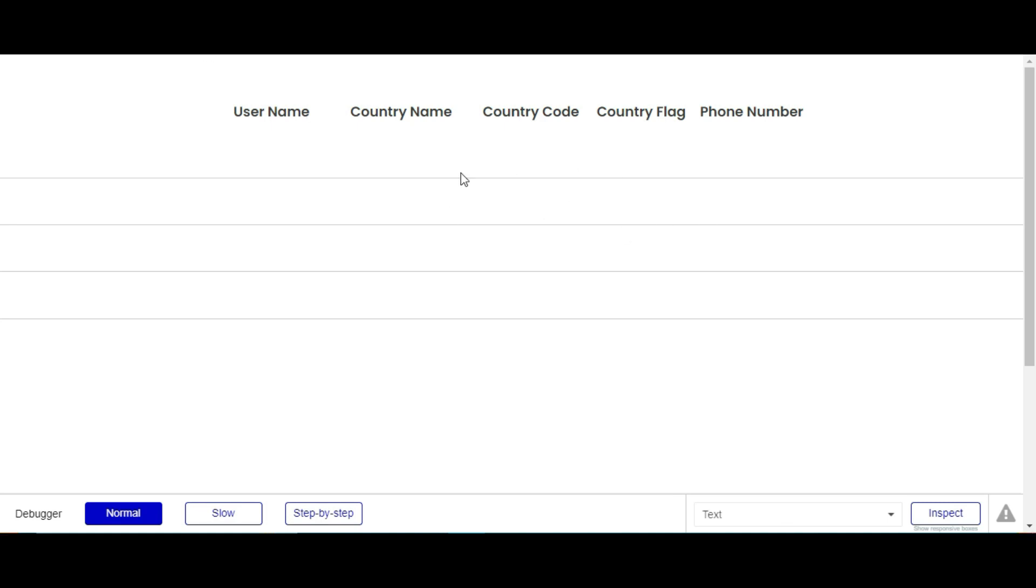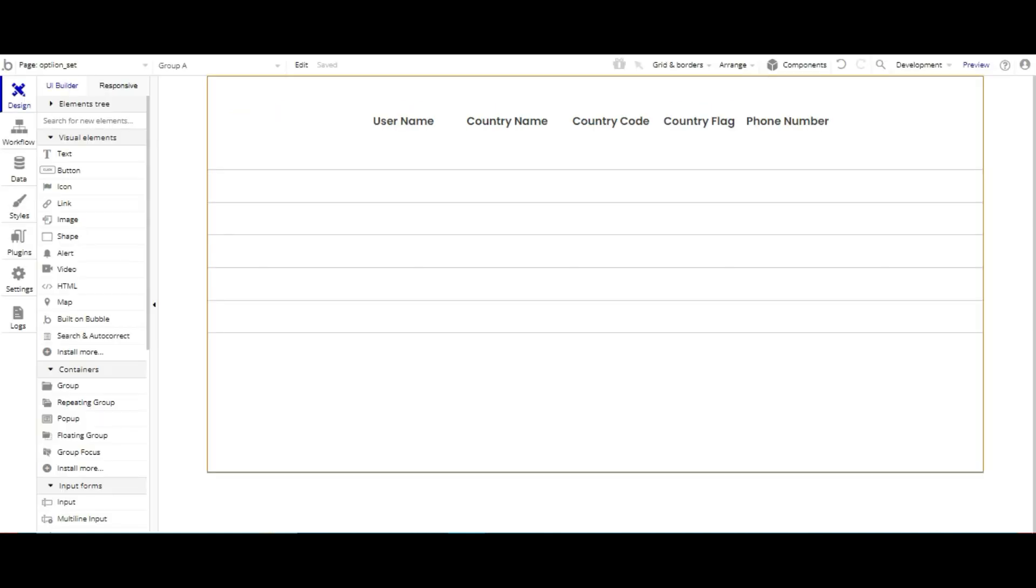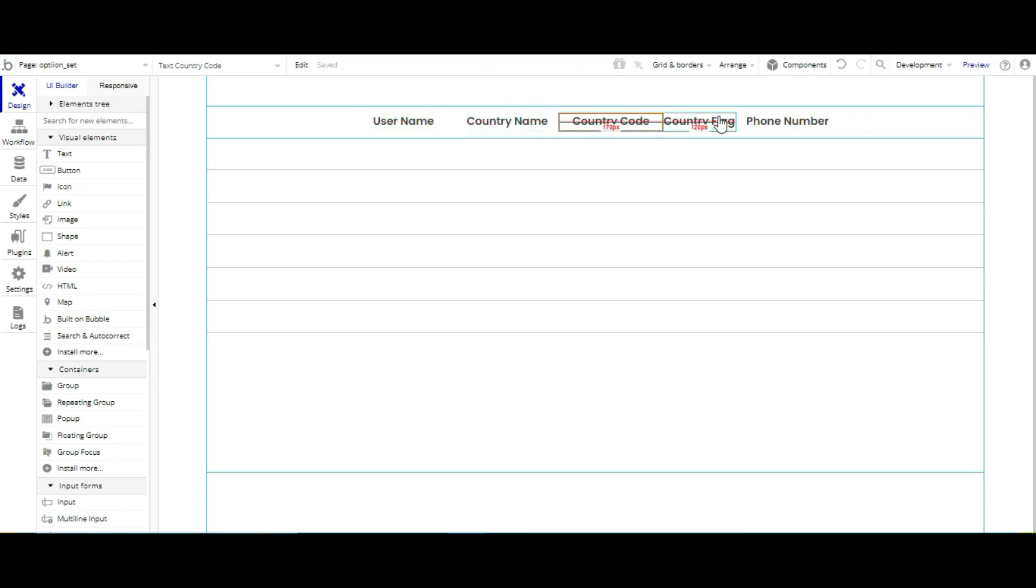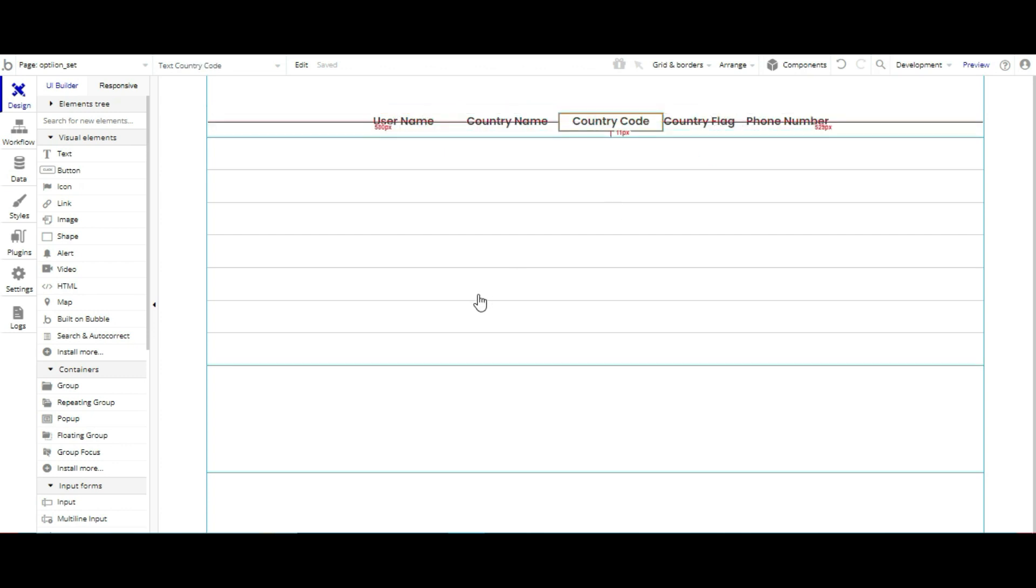As you can see our structure over here. Let's go to my Bubble app. As you can see I already created user name, country name, country code, country flag, and phone number.